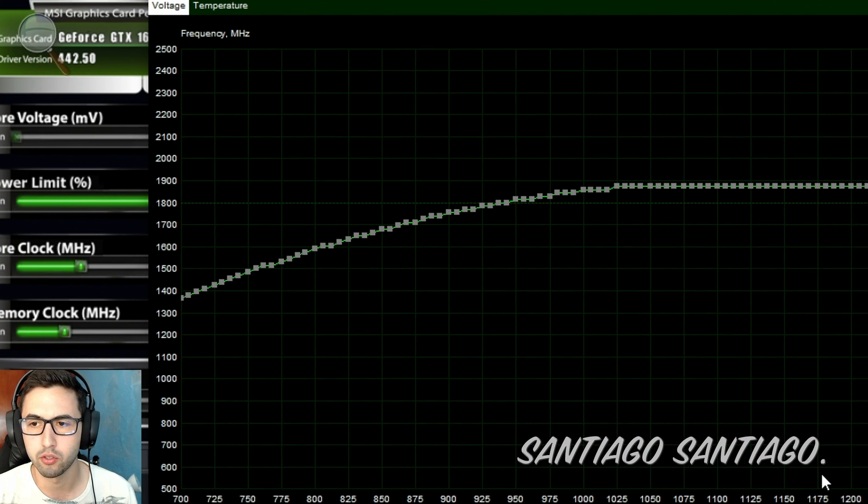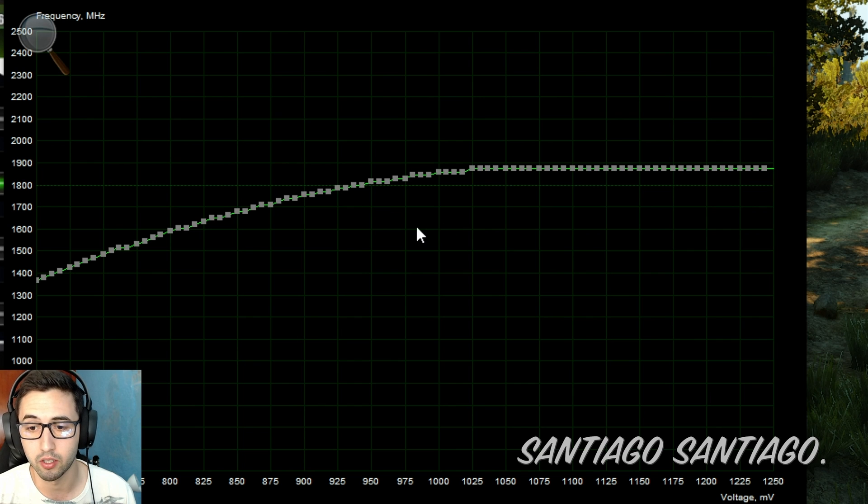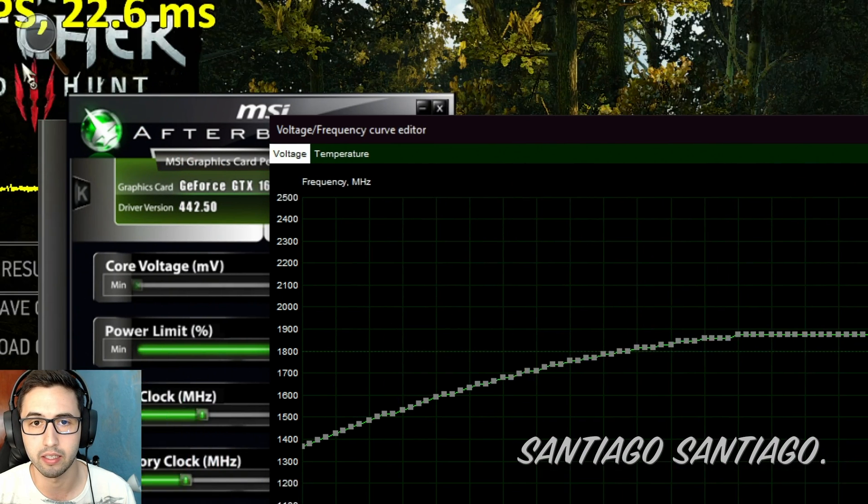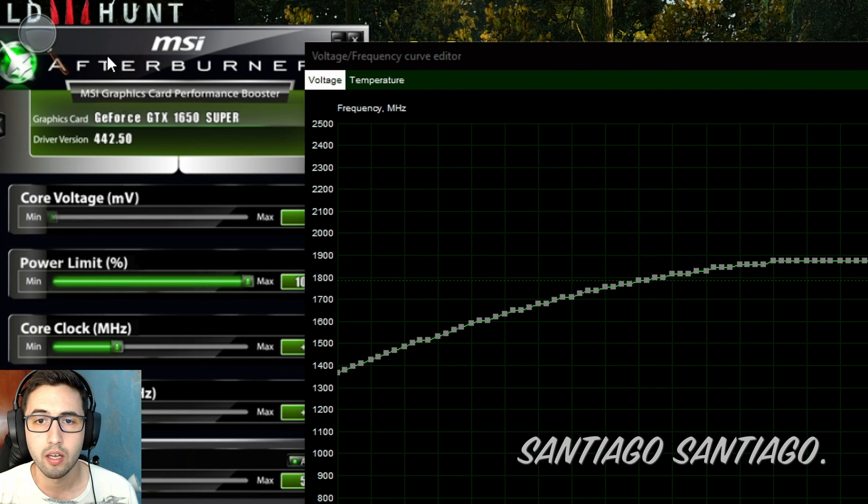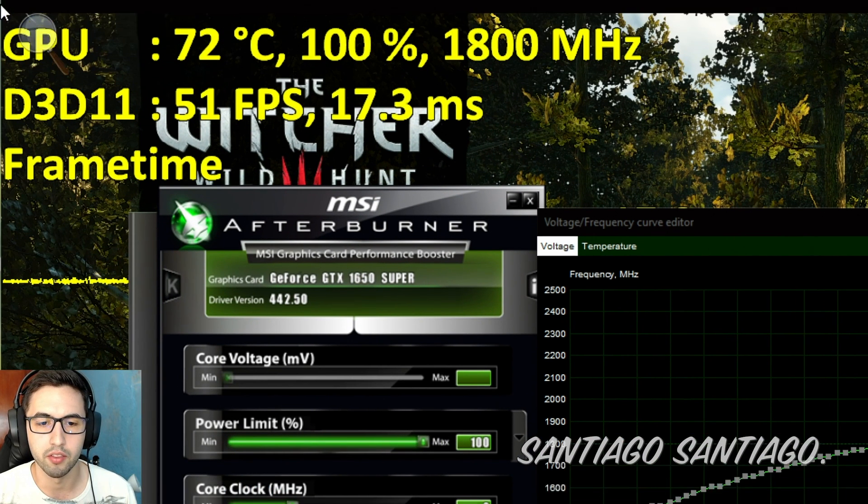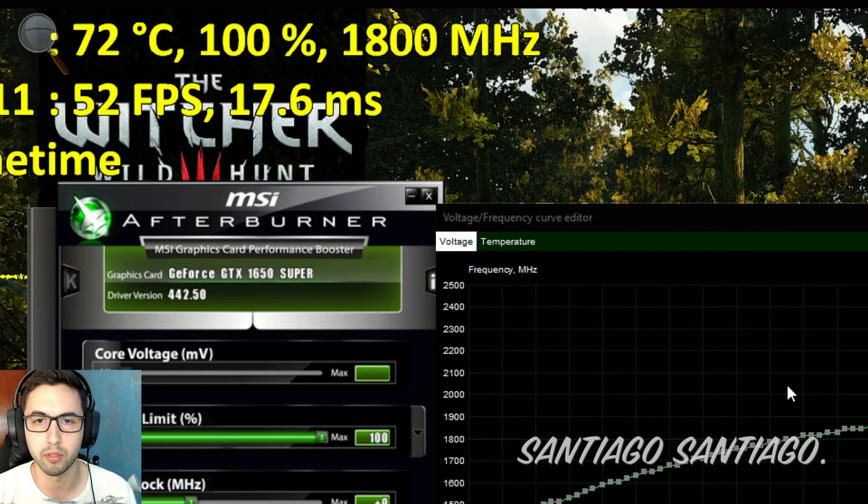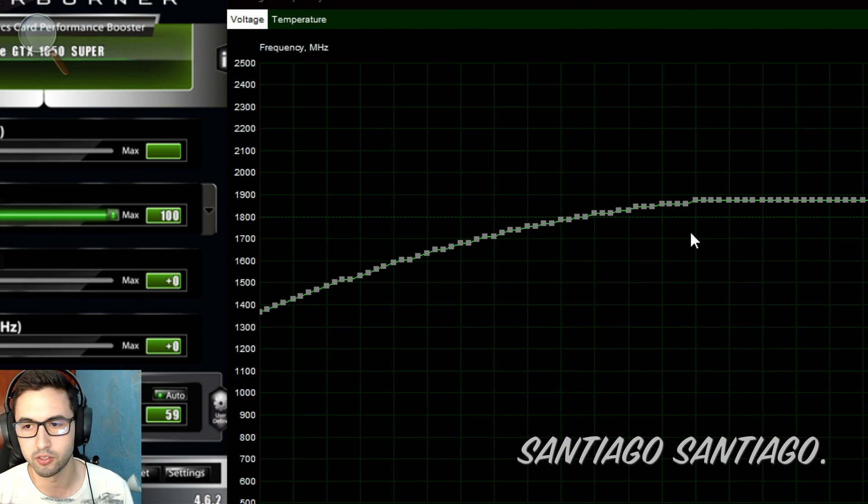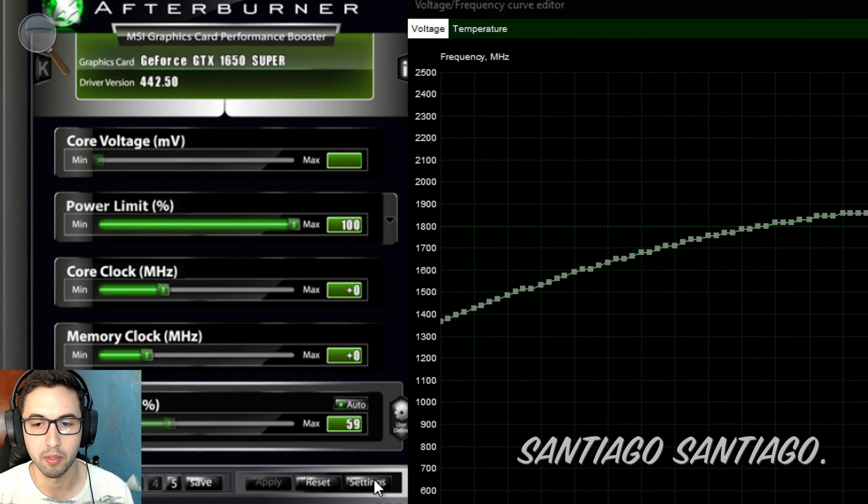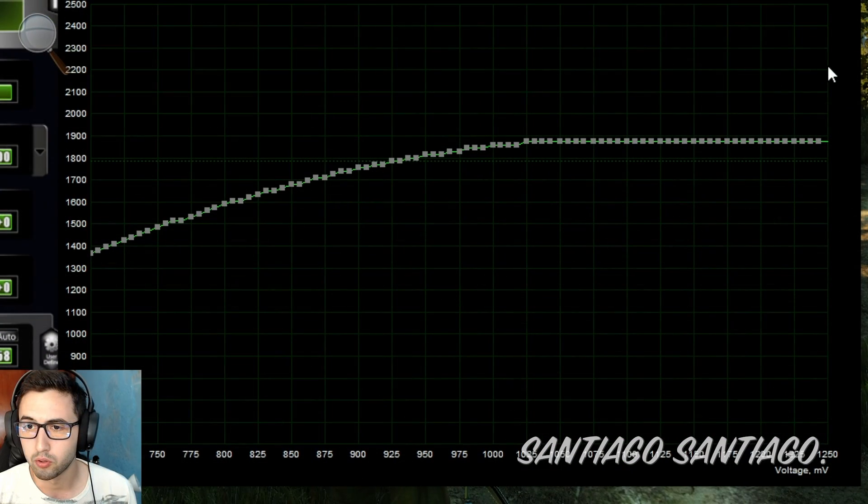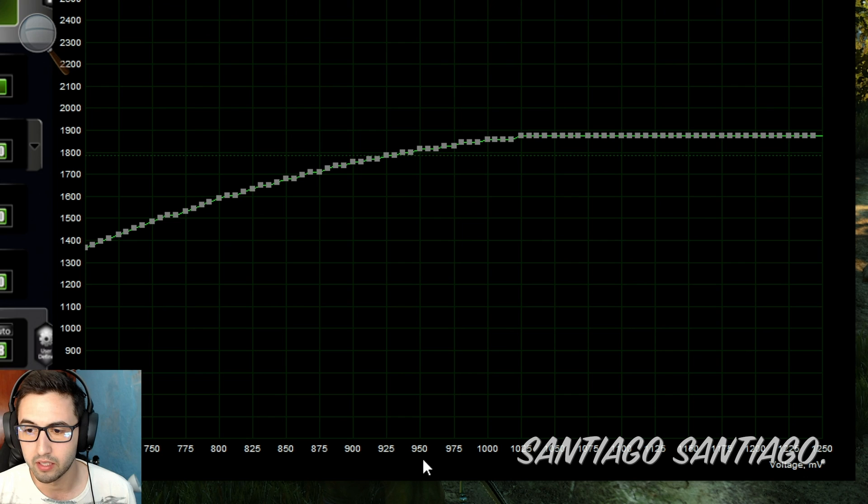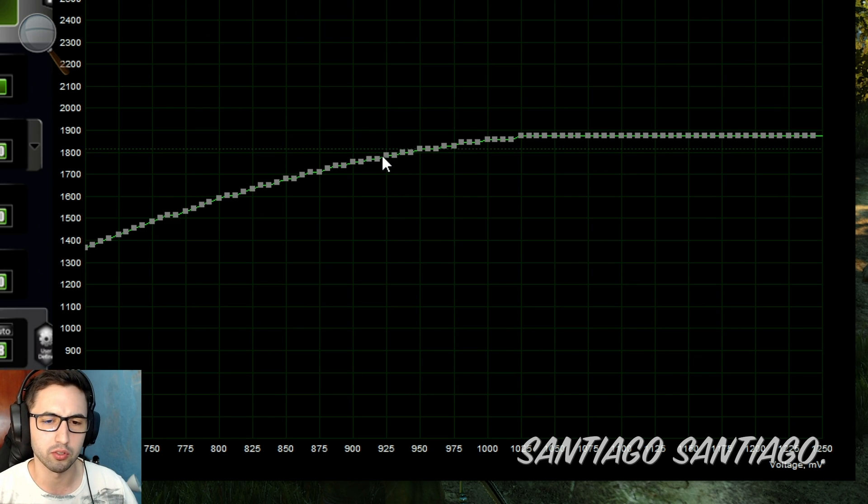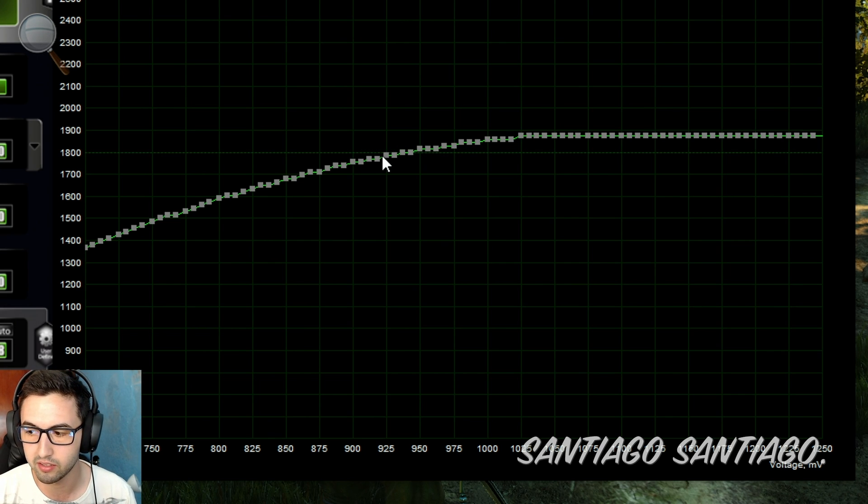So it's going from 1800 MHz to 1785, and the voltage is 950 millivolts. So that's how the card is doing in the worst case scenario. So okay, what do you do with this? Well, you now know where the limits of the card are. Basically it stays usually at 950 at 1800 MHz.